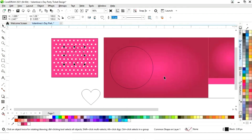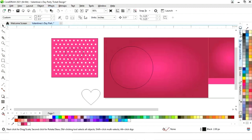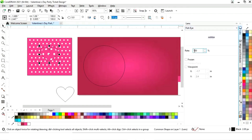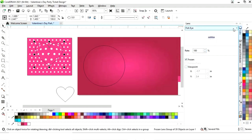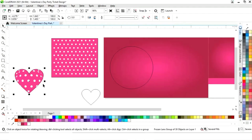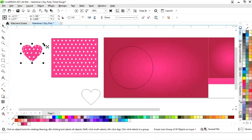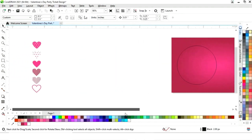Now we'll select this heart and make a copy, place it on the pattern. Select the heart shape, then select the Lens tool — either from the toolbar or from the Effects menu. Click on the Lens option, select the heart, then select the Fish Eye option. You can decrease or increase the rate — we will keep it at 100. Click on Frozen and close. Now we have a pattern in heart shape. We'll decrease the size and remove the outline. So now we have all these patterns.